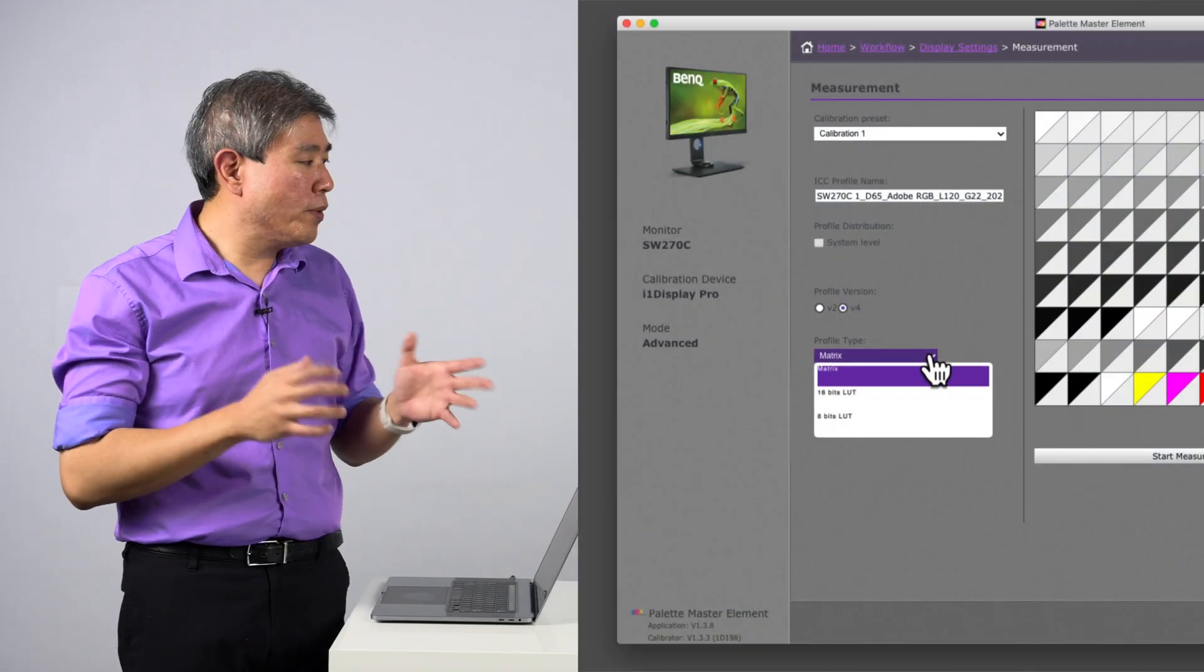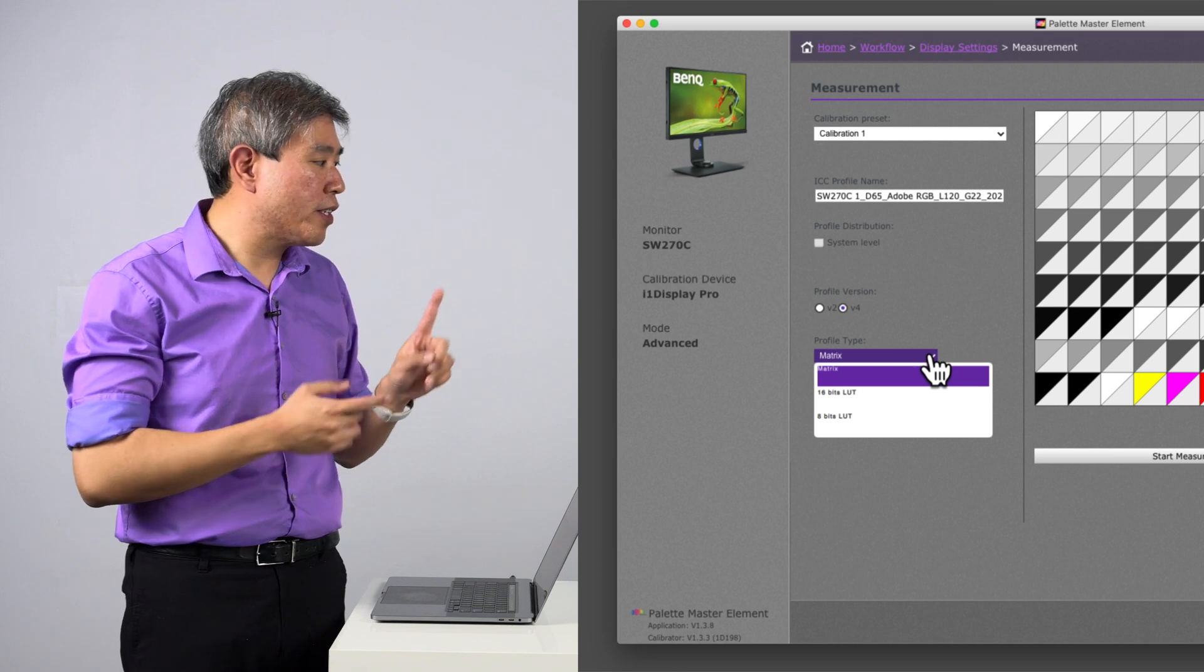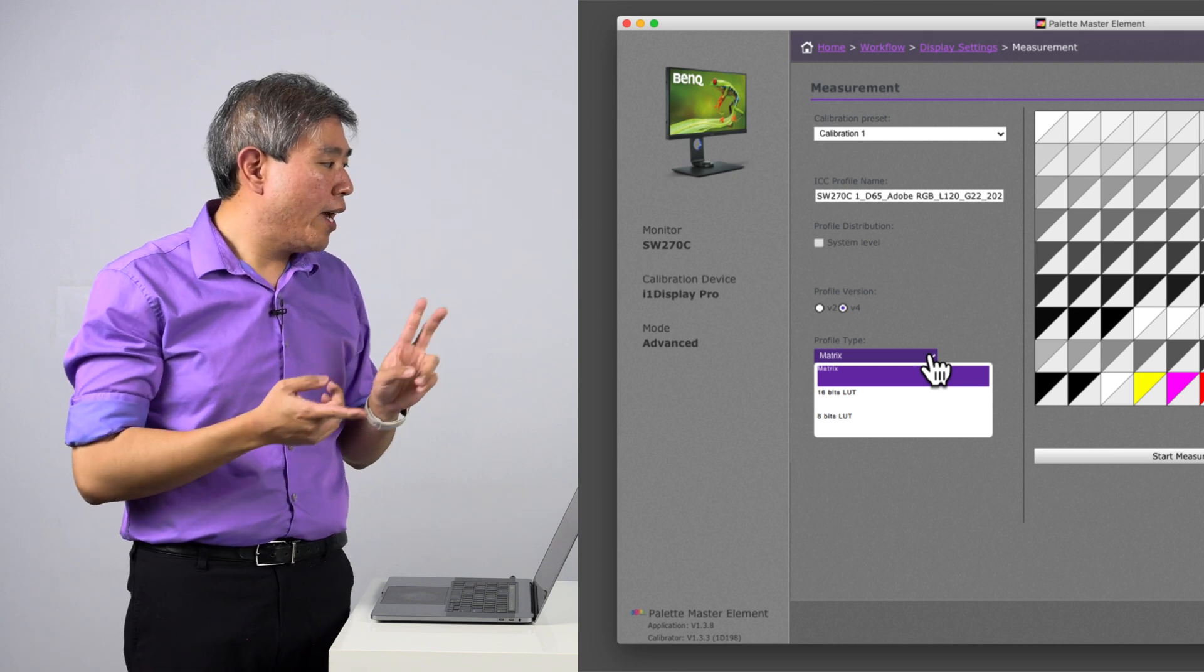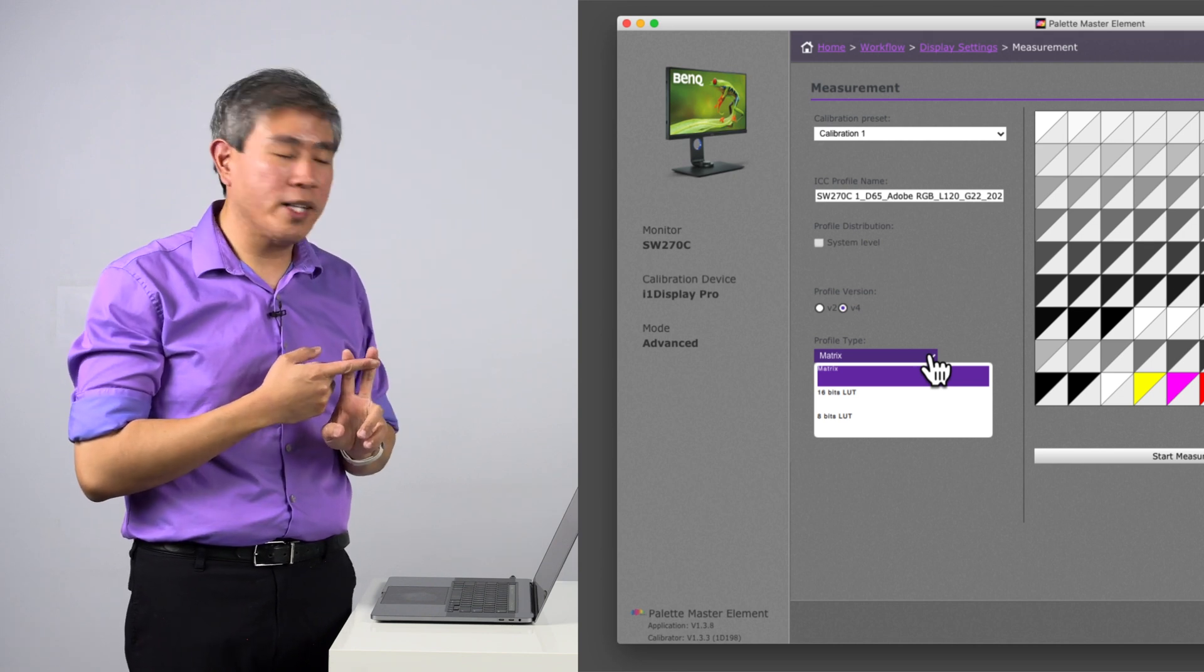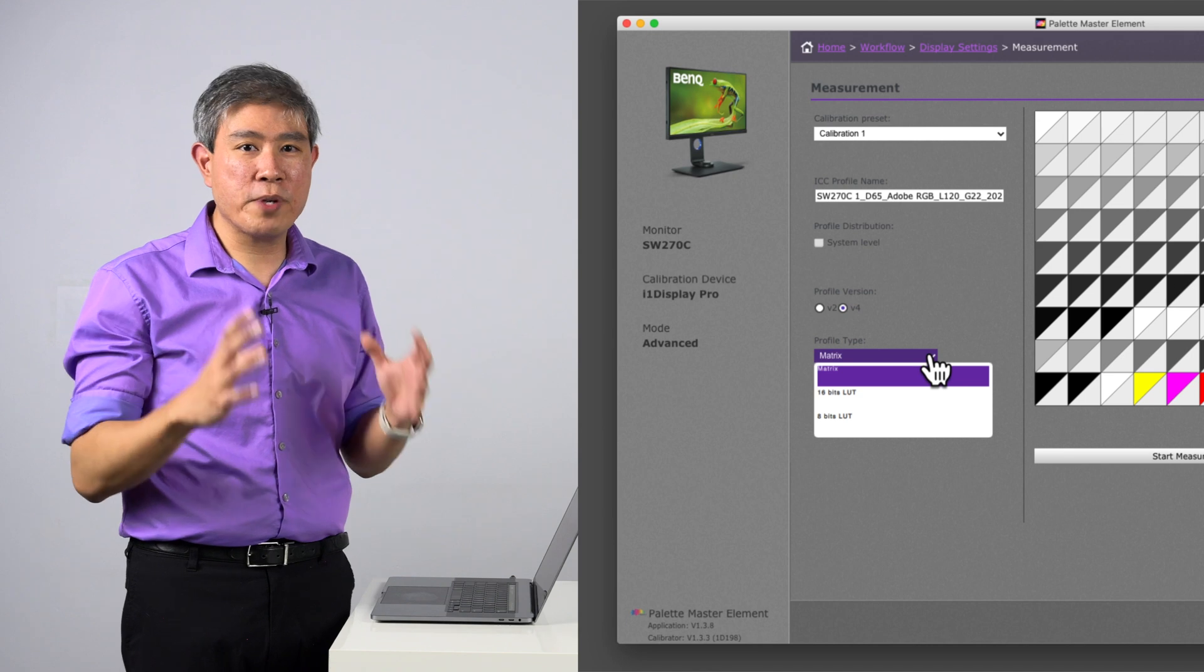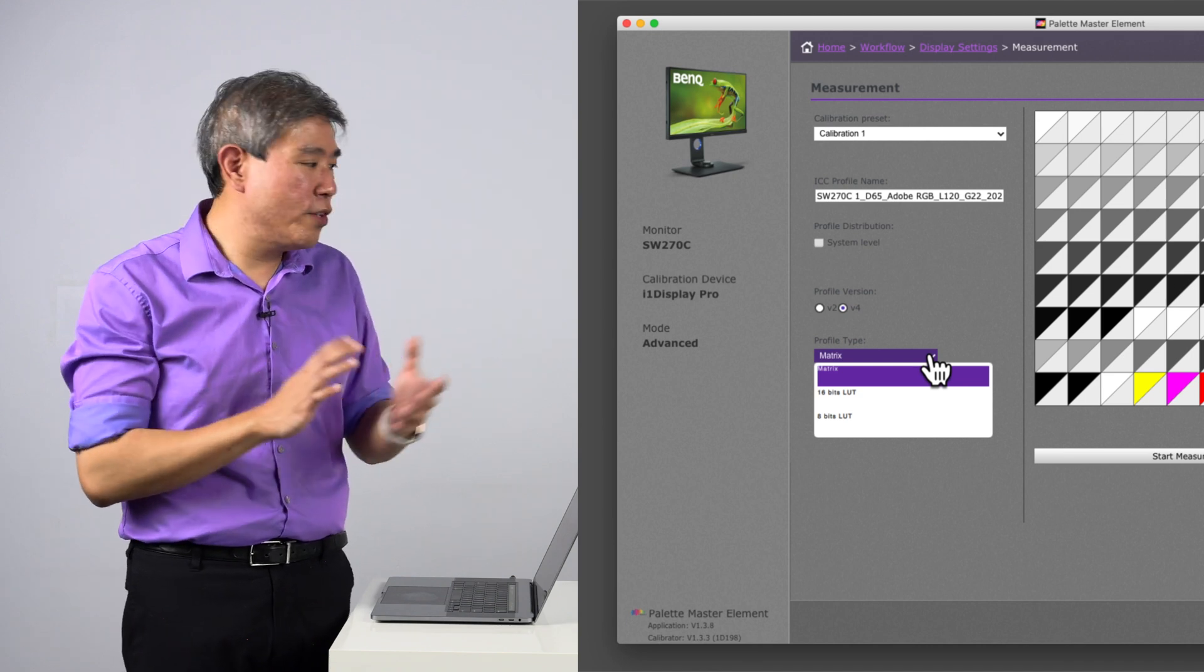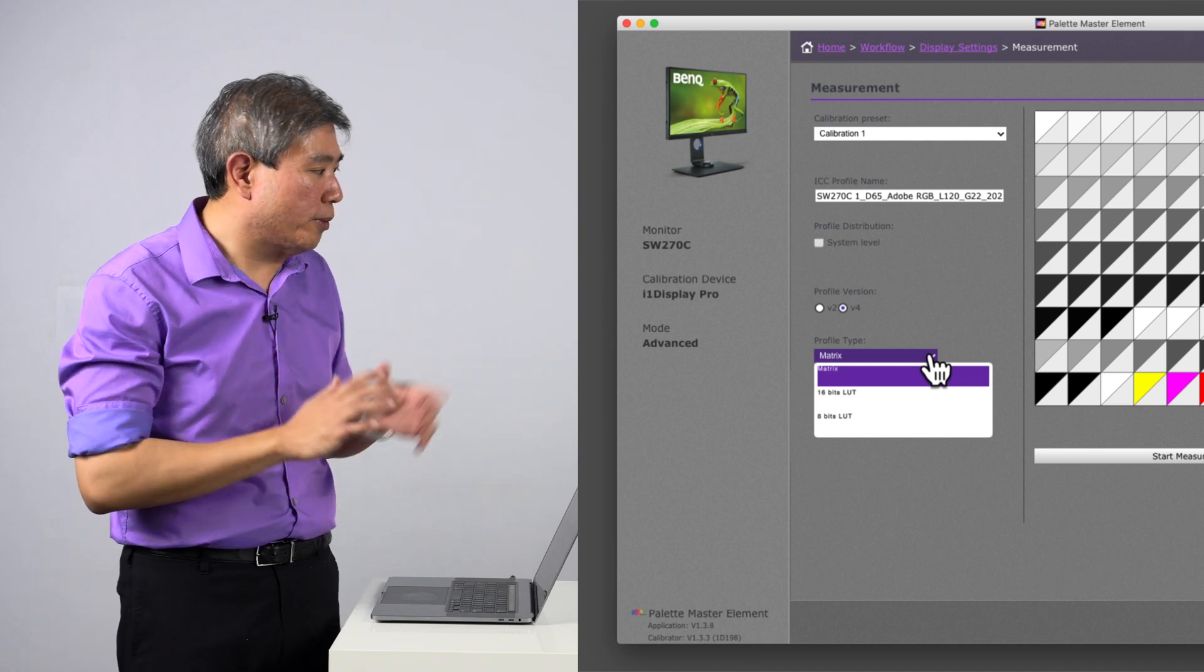Primarily, I'm going to talk about two different methods: Matrix and 16-bit LUT. We're going to forget about the 8-bit LUT because that's a really small LUT and we're not going to use that in this case.